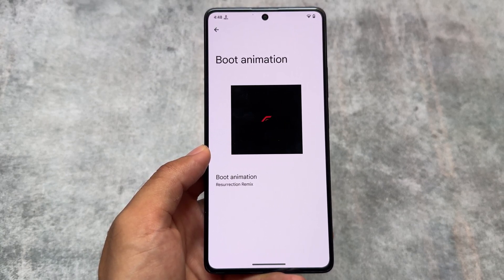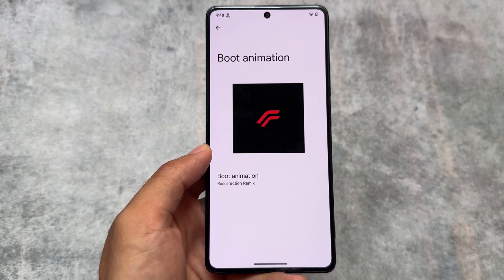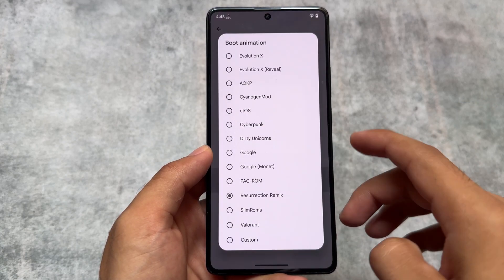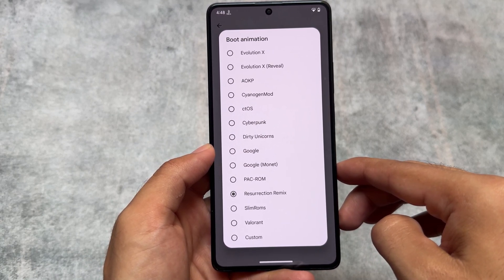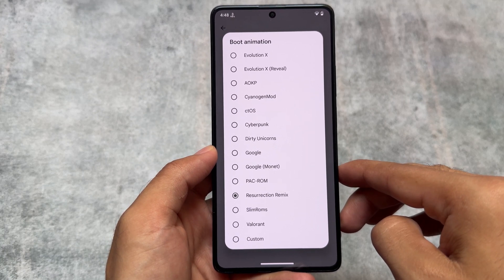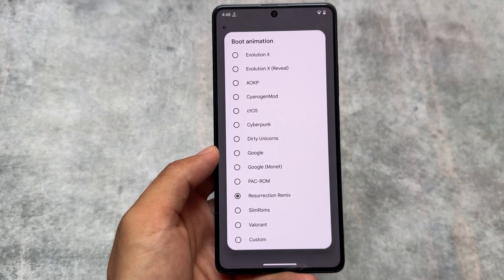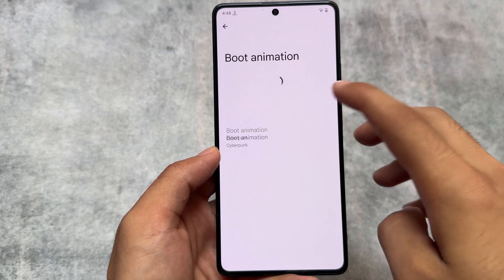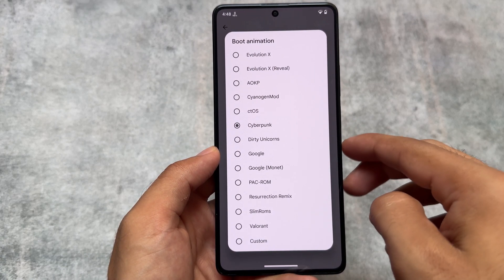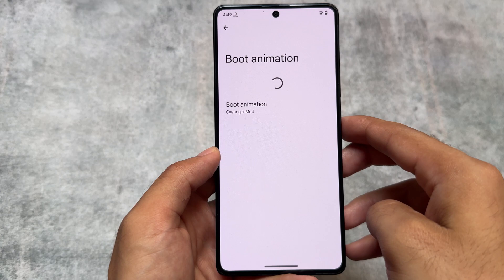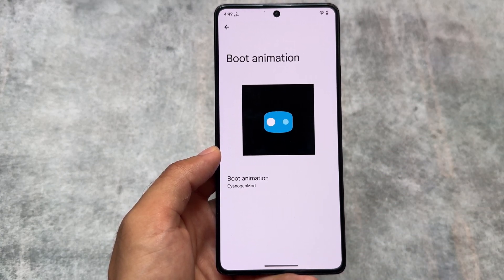This also brings some legendary boot animations. Some are from great custom ROMs like Resurrection Remix, CyanogenMod, AOKP, and Dirty Unicorns — these are amazing ROMs that long-time community members will remember. We also have the Cyberpunk boot animation and the legendary CyanogenMod one. You can also choose your own custom boot animation if you have one.